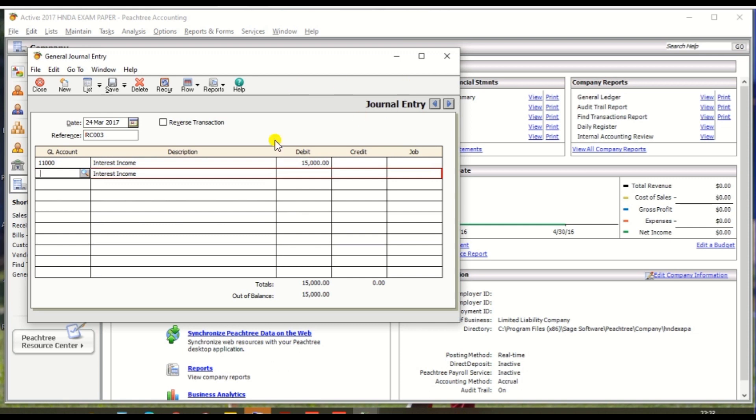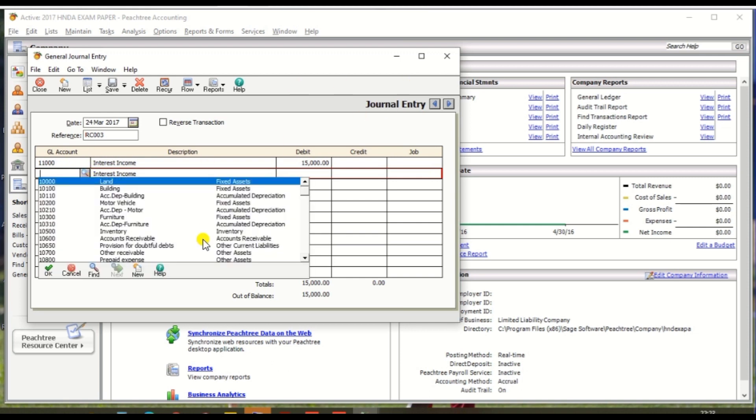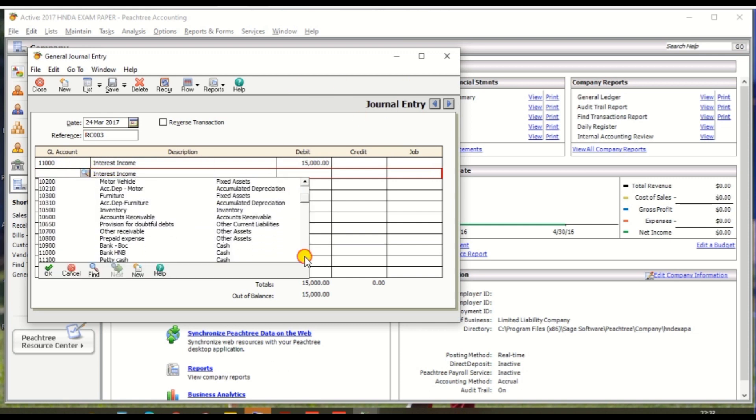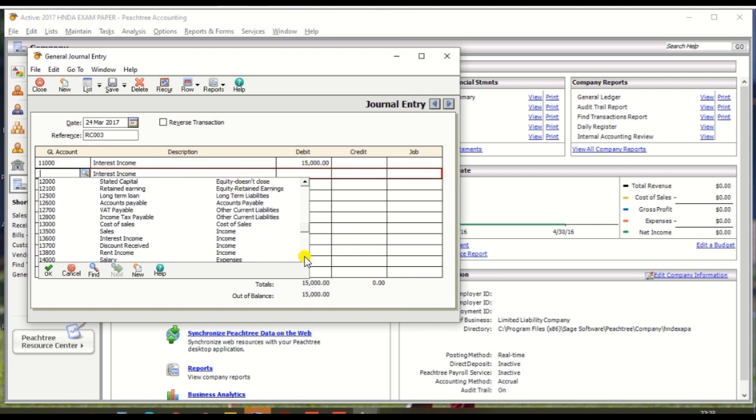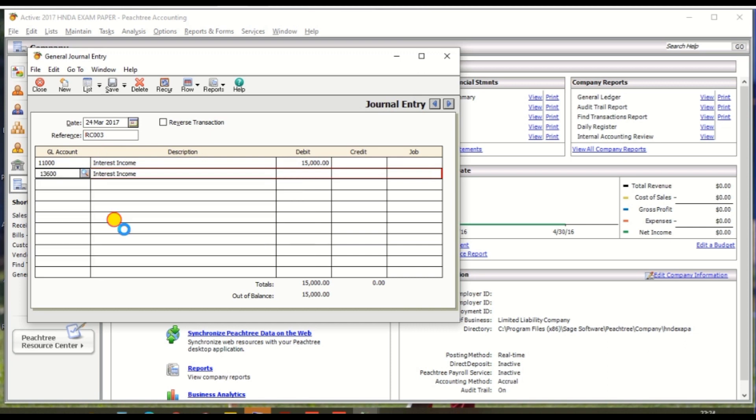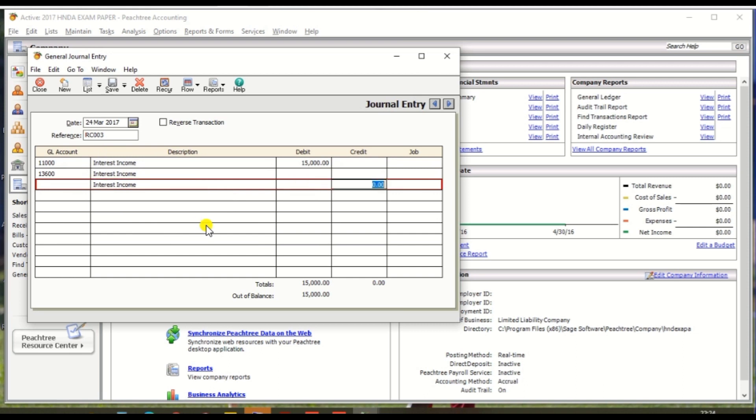And the credit entry, it should be interest income. And amount is 15,000.